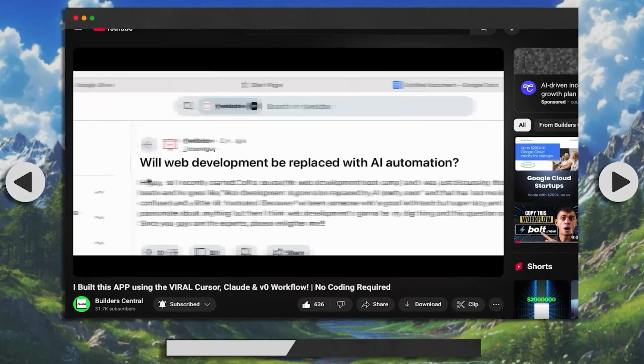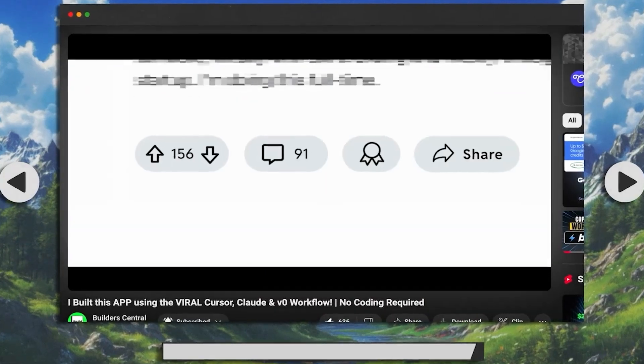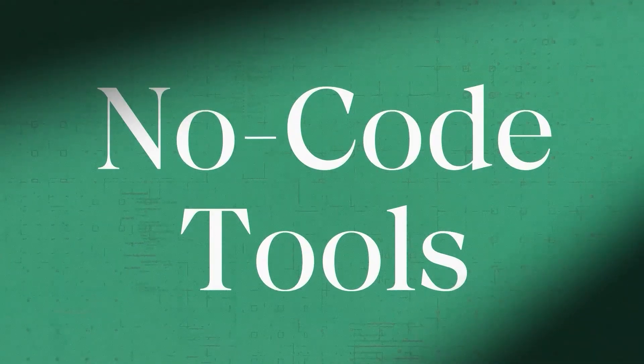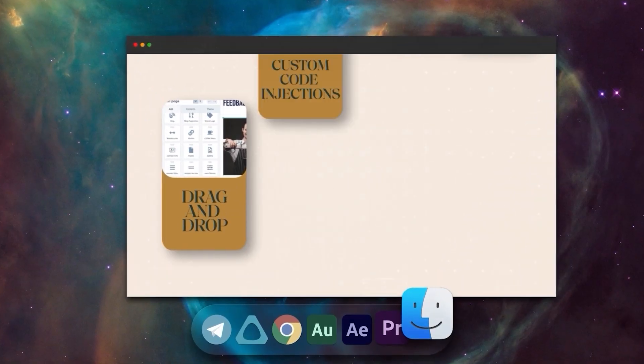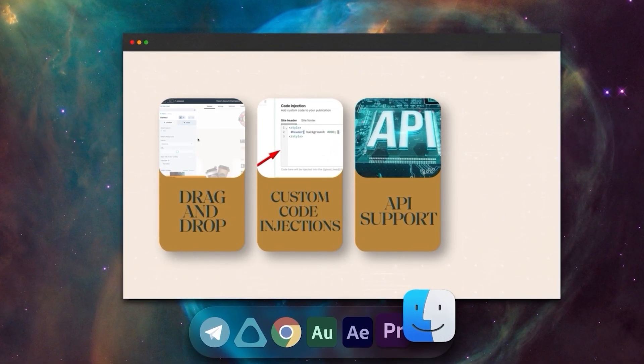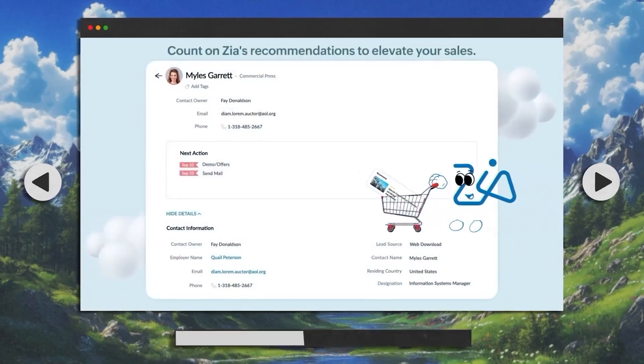Of course, here at Builder Central we can't forget the classics. We have to talk about Bubble, Zoho, Glide, Flutterflow, and many more. These no-code platforms have stood the test of time — they allow you to build anything with simple drag-and-drop, custom code injections, API support, plugins, and more. And now with AI enhancements like Zoho's XIA, you can build scalable apps faster than ever with just natural language prompts.